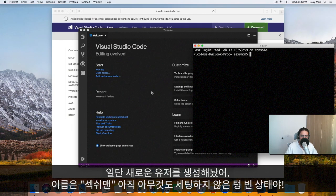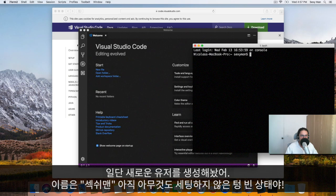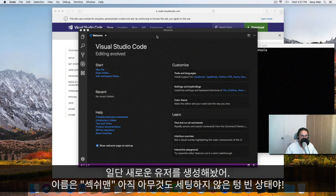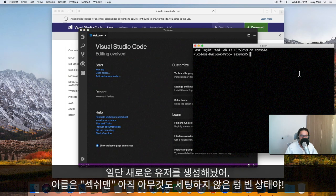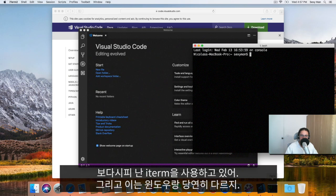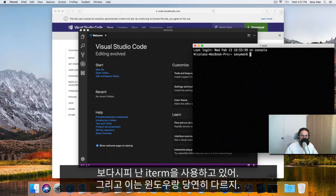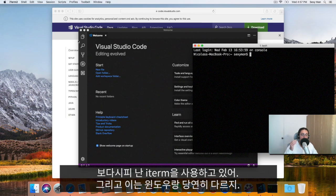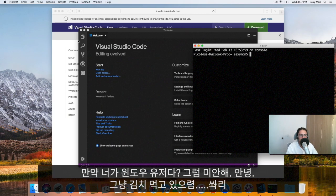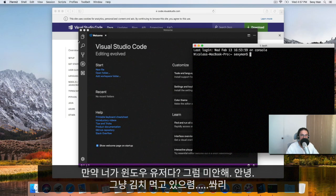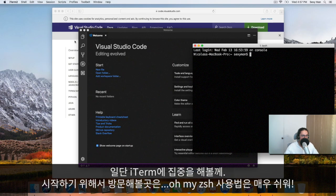Now I created a new user, as you can see here, SexyManUser, and this user has nothing customized. It only has the same software with iTerm and Visual Studio Code. As you can see, I'm using iTerm, not the terminal app from Apple.